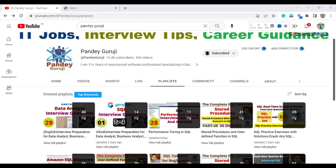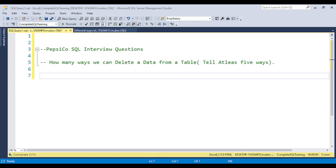Hello everyone, welcome to Pandey Guruji YouTube channel. In this video I am going to discuss about the PepsiCo data analyst interview question. The question is related to SQL and is a very interesting question asked during the interview process. The question is: how many ways can we delete data from a table?